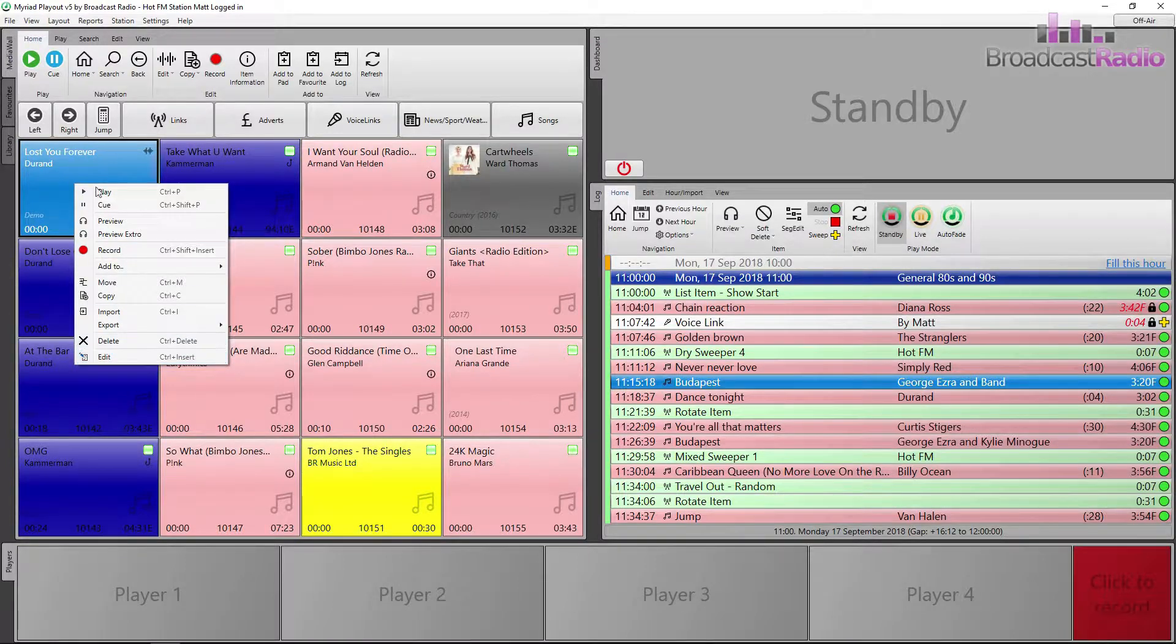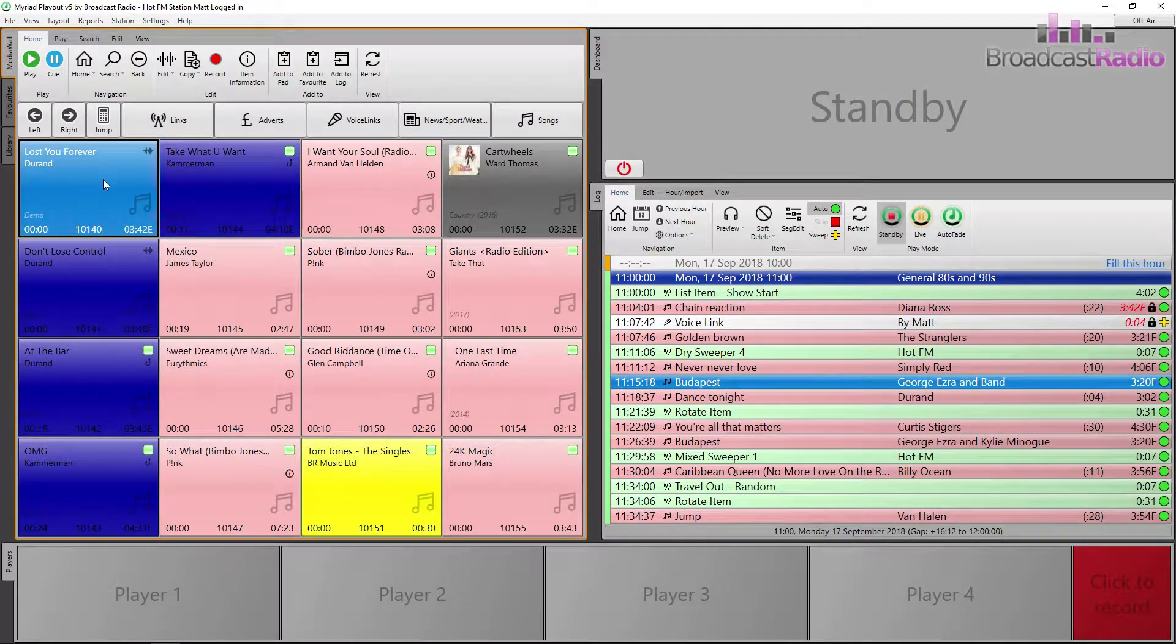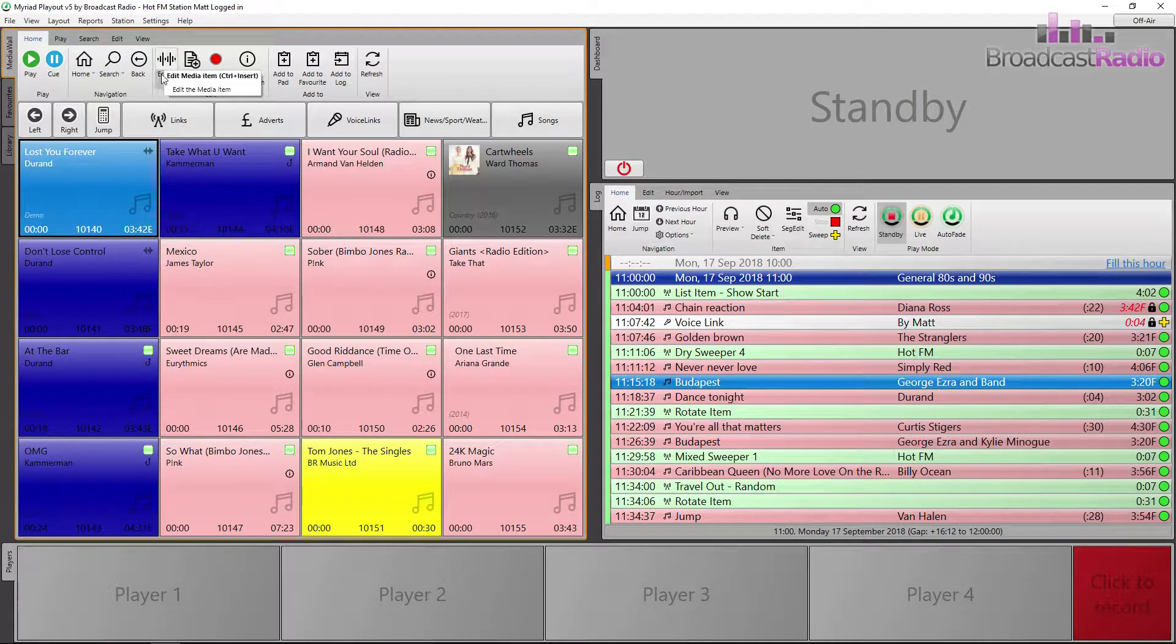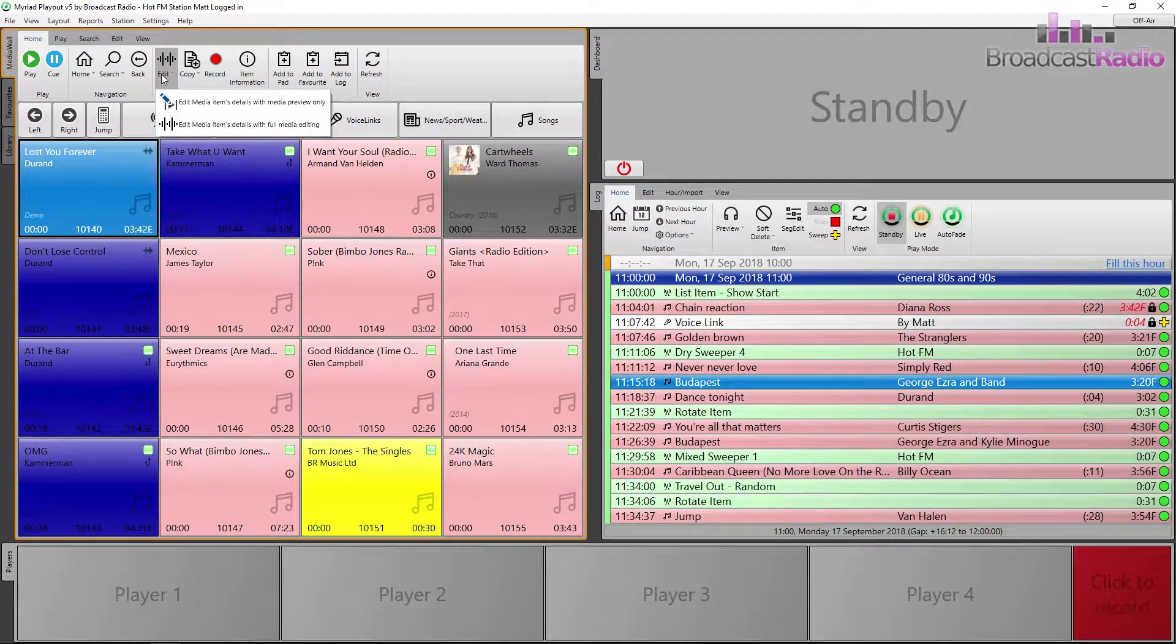Okay, we're going to set the details on this item. And there are various ways of opening the media item for editing.